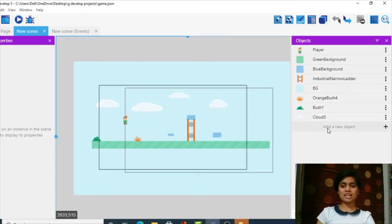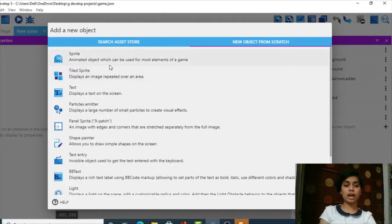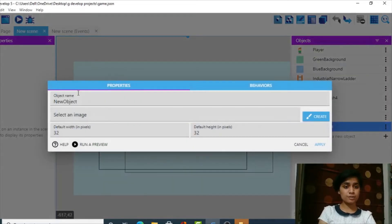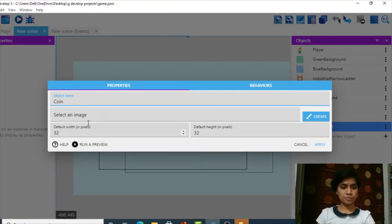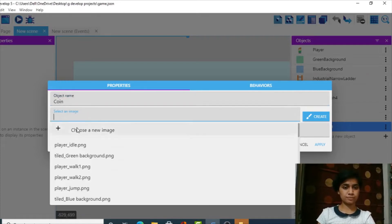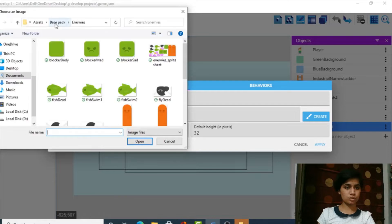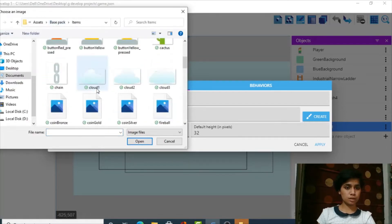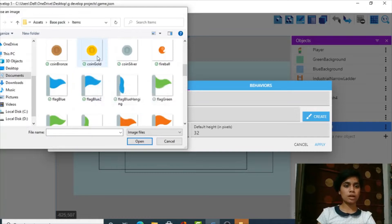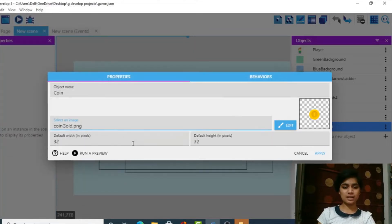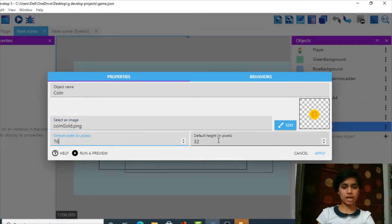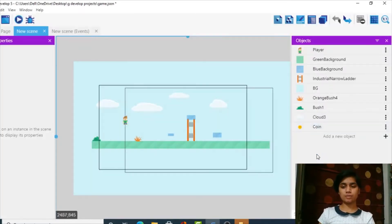The first thing we'll do is add a new object since we want to add coins. We'll go to Tile Sprite, edit it, and name it 'coin'. I'm going to select an image — coin gold — perfect. Let's increase its size to 76 by 76 and apply it.